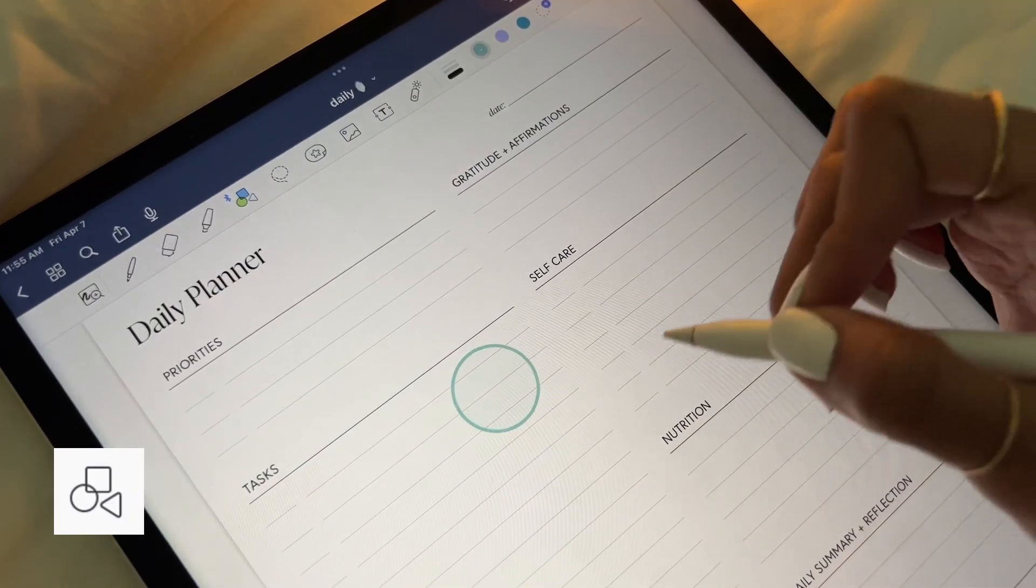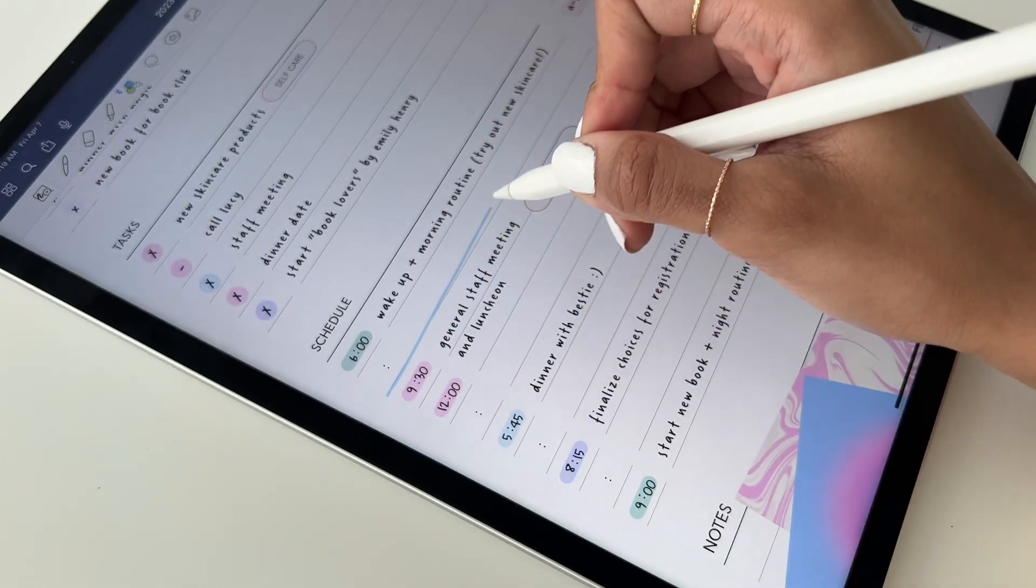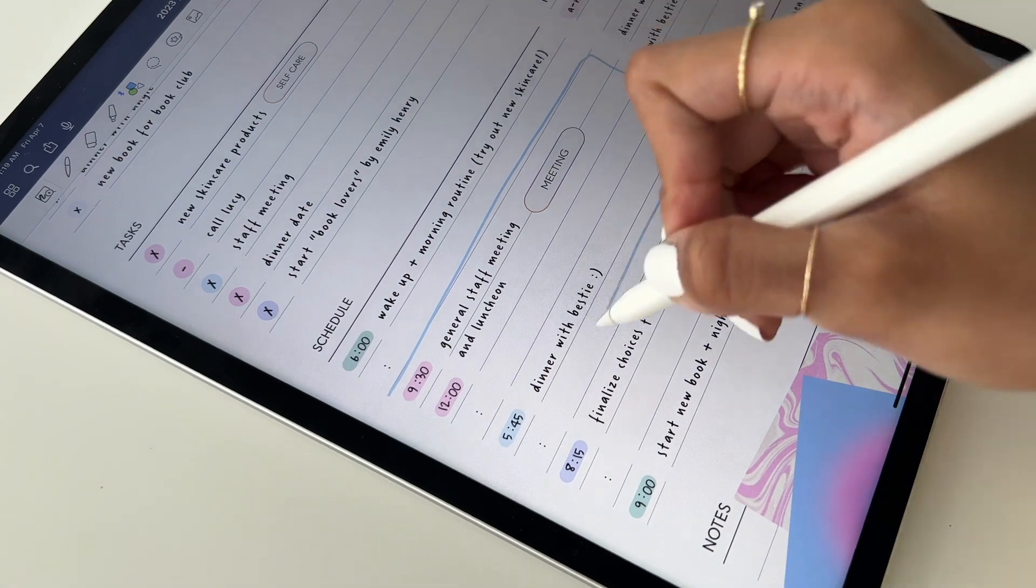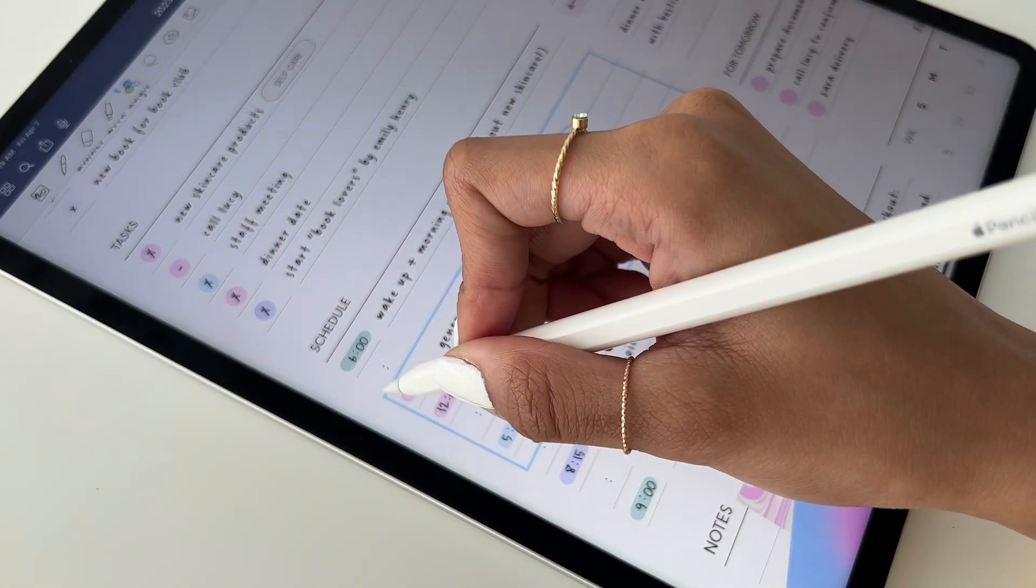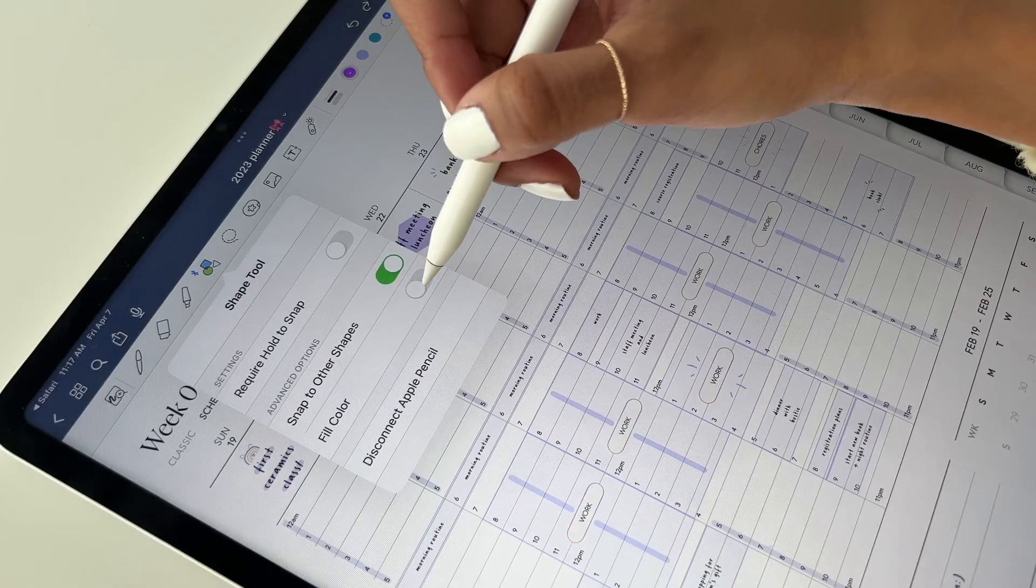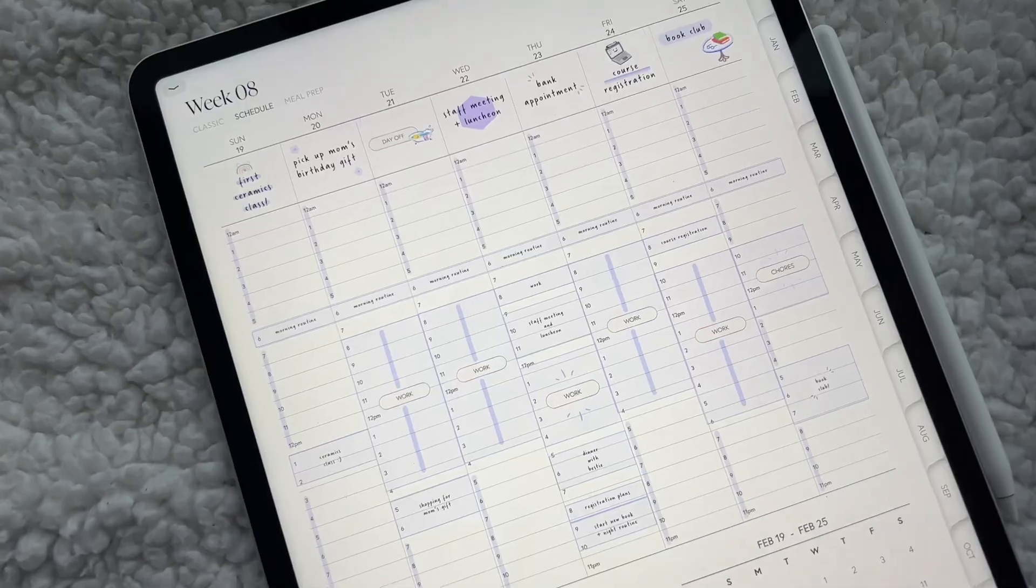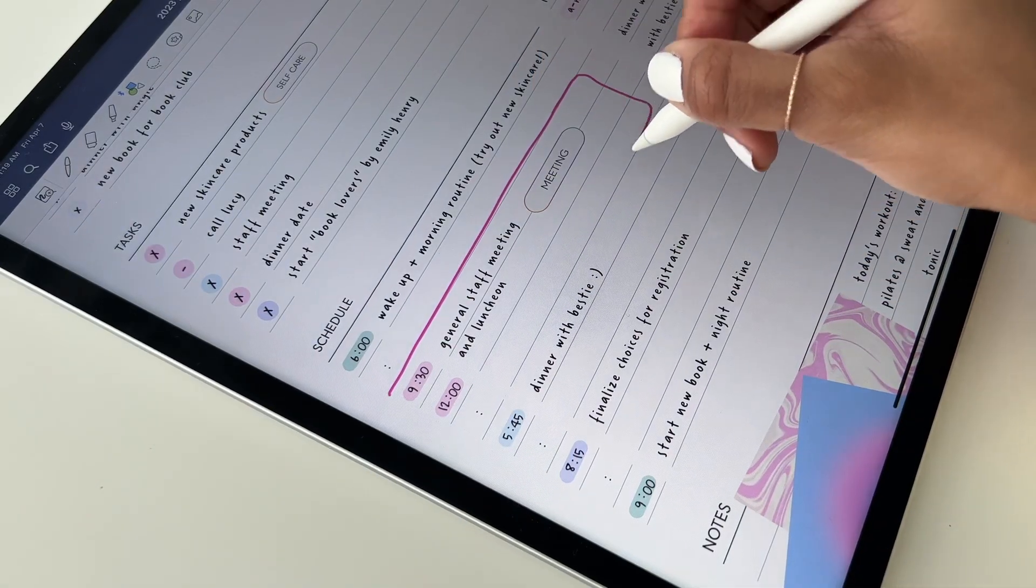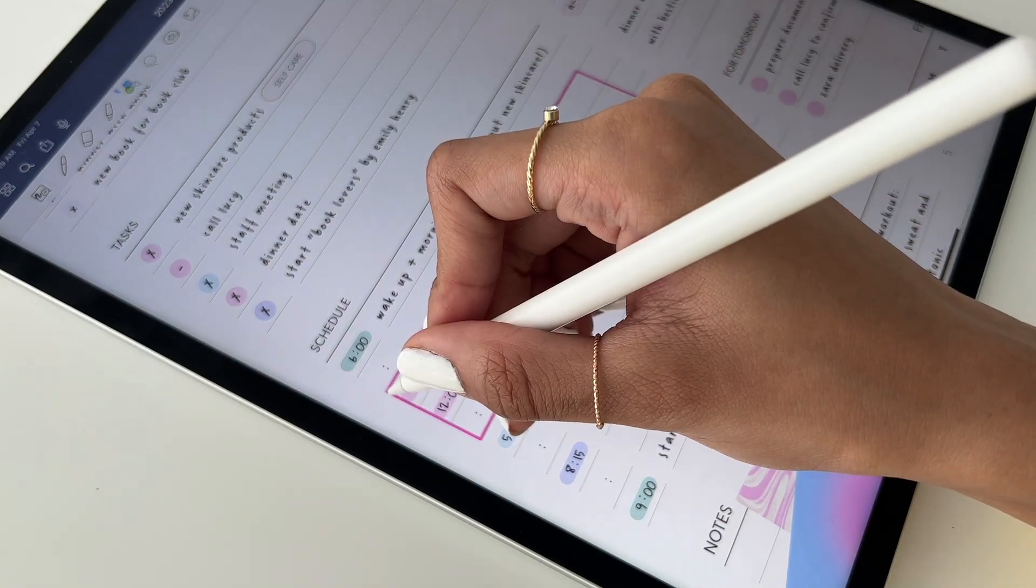Another related tool is the Shape tool, where you can draw a loose sketch of any shape, and it will automatically perfect it. For time blocking, you can turn on the Fill Color option, then draw rectangles in different colors to represent your various tasks for the day.